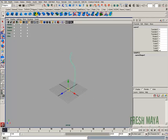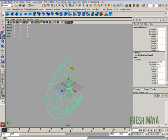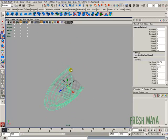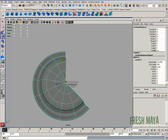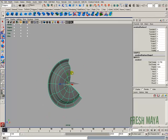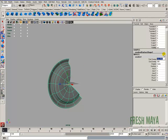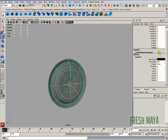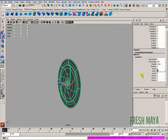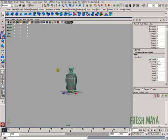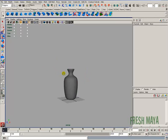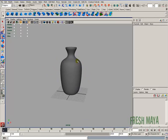now we come in here and do our Revolve, and I forgot to reset my settings. Let's go in the Channel Box, Start Sweep Zero, and we don't want it to rotate around the X, so I'll change X to Zero. And I want it to go around Y, so let's change that to 1. And there's our vase.